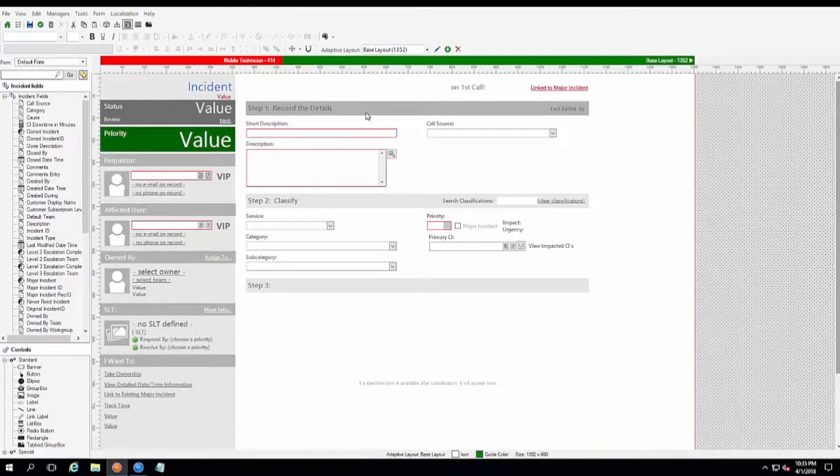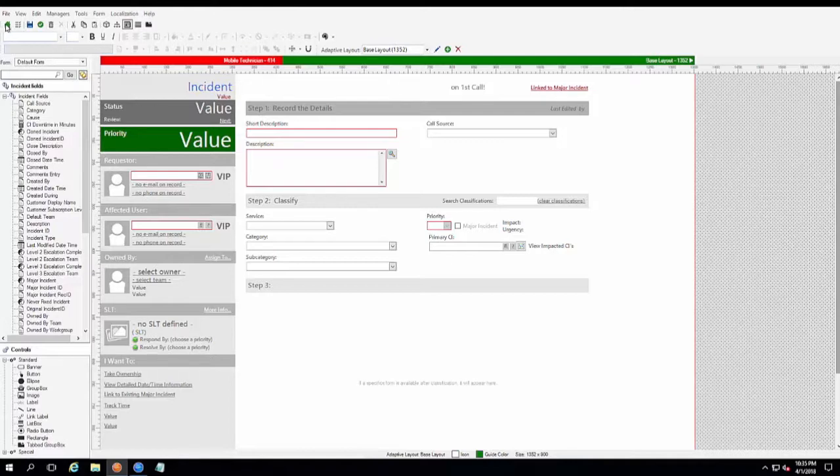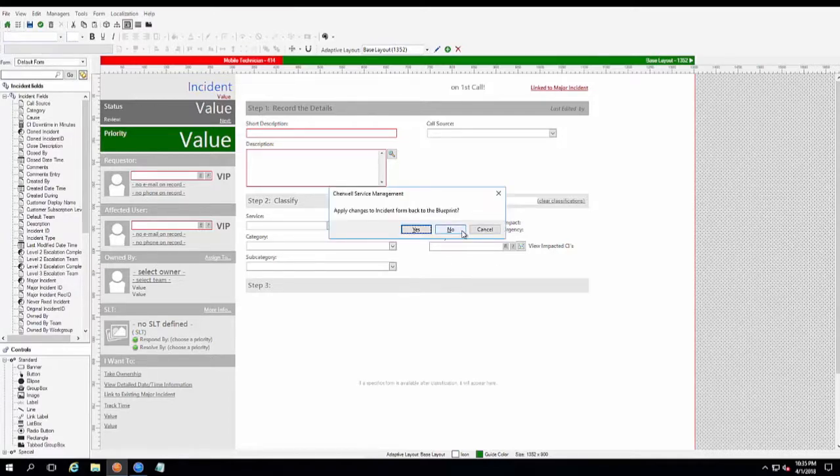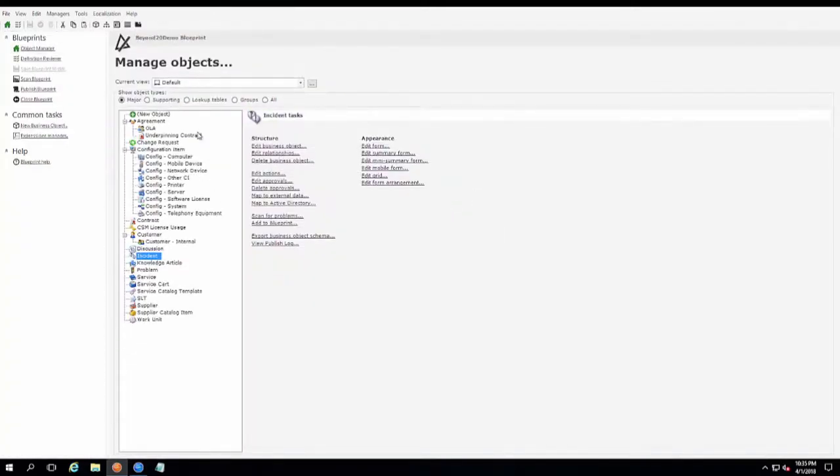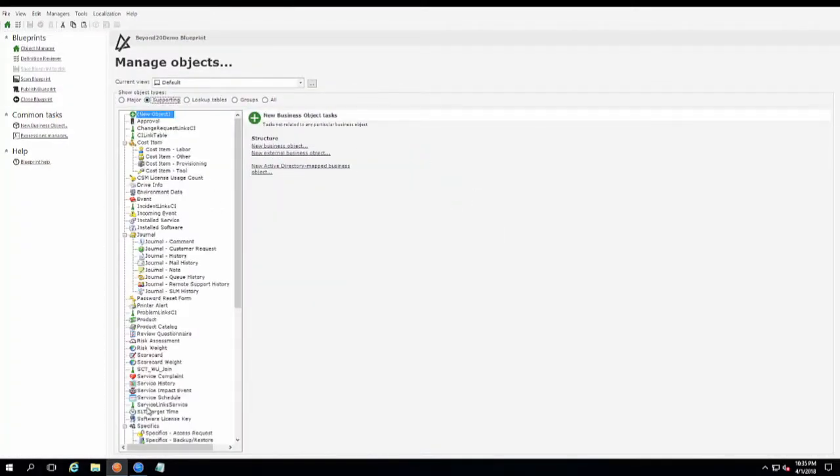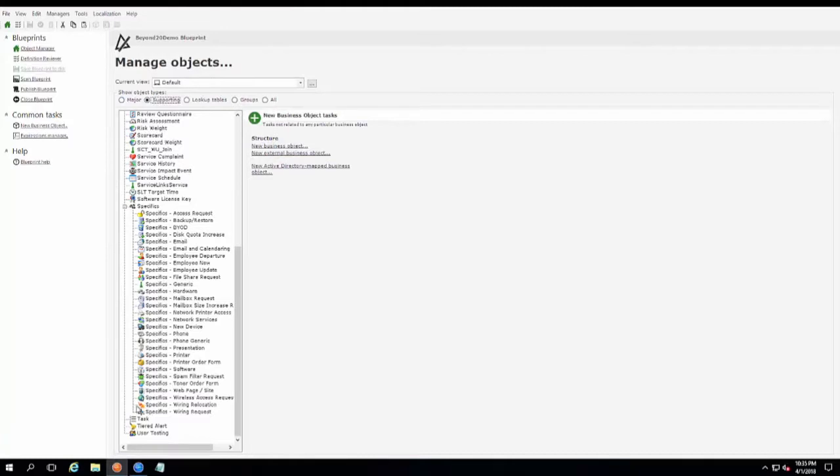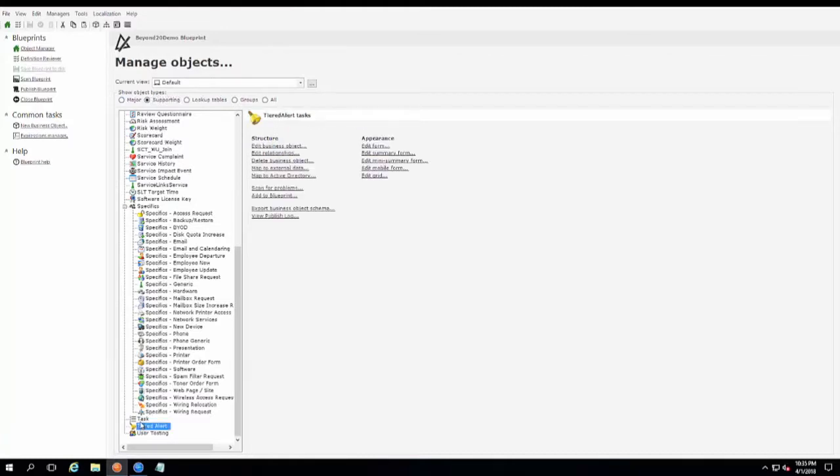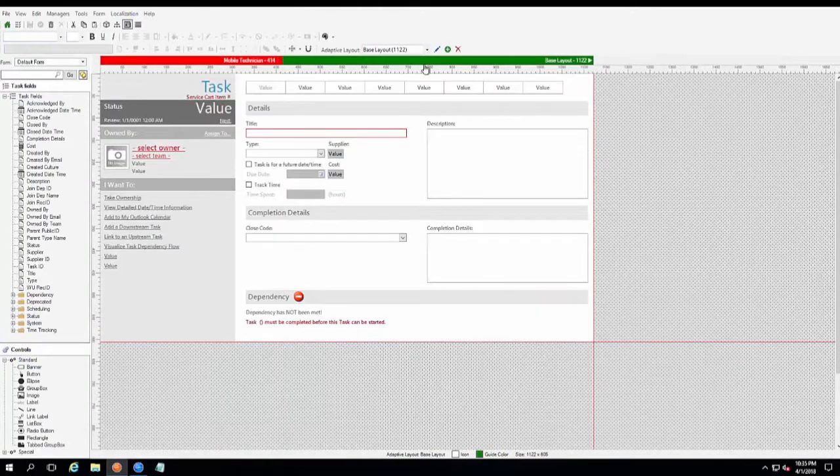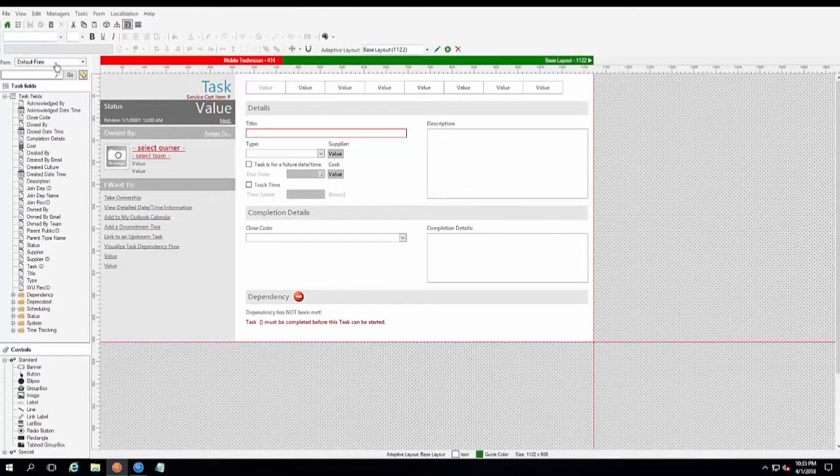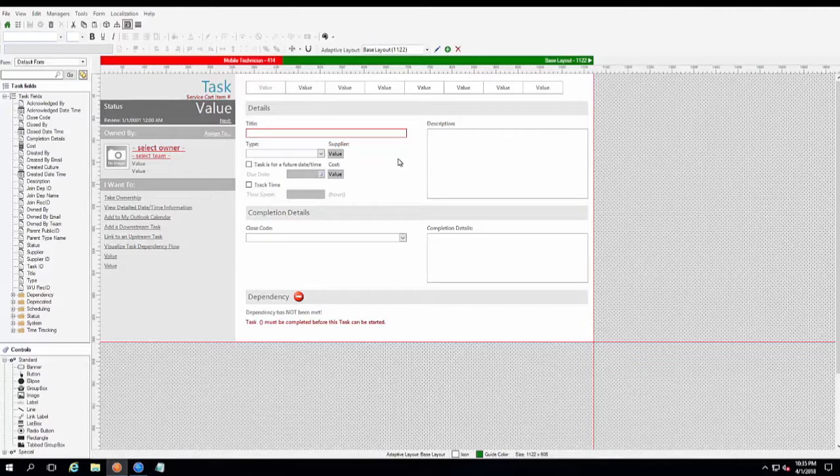Now that we have our adaptive form created for incident, we also want to go and create an adaptive form for our task. So we can just simply go over to our Supporting Task object, selecting task, and edit the form. And as you can see, this is our base layout of the default form that we already have set up and configured for the way that we want our system to handle it.